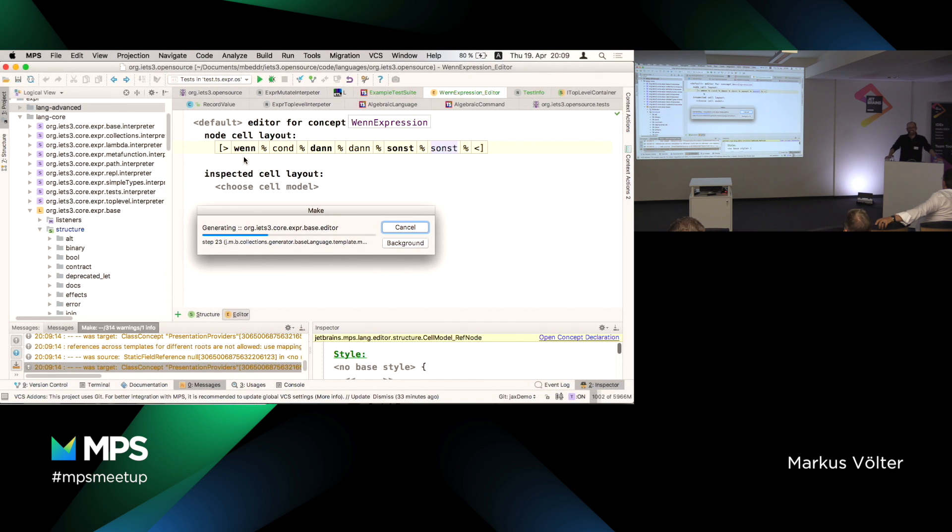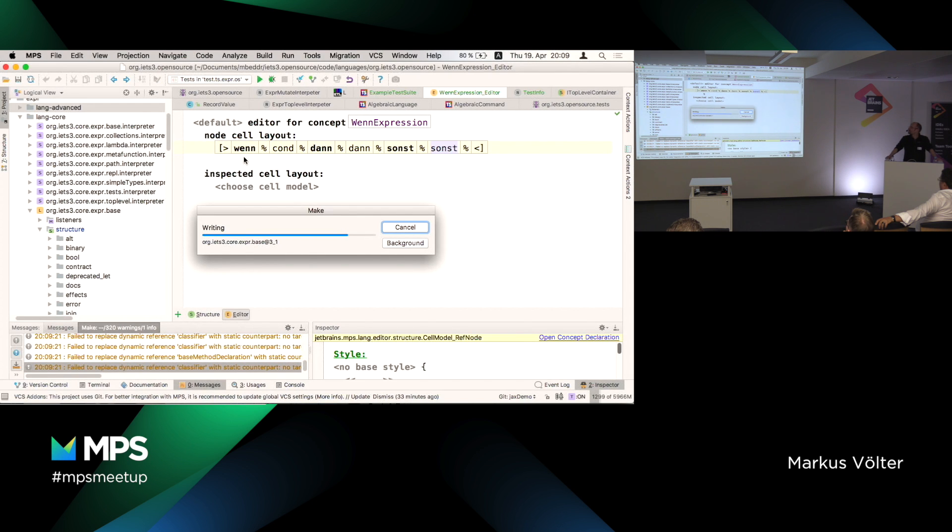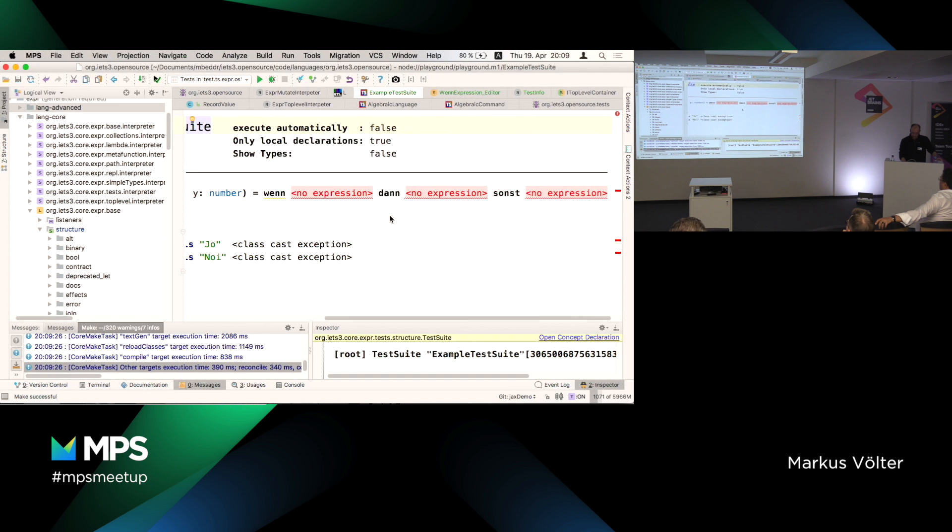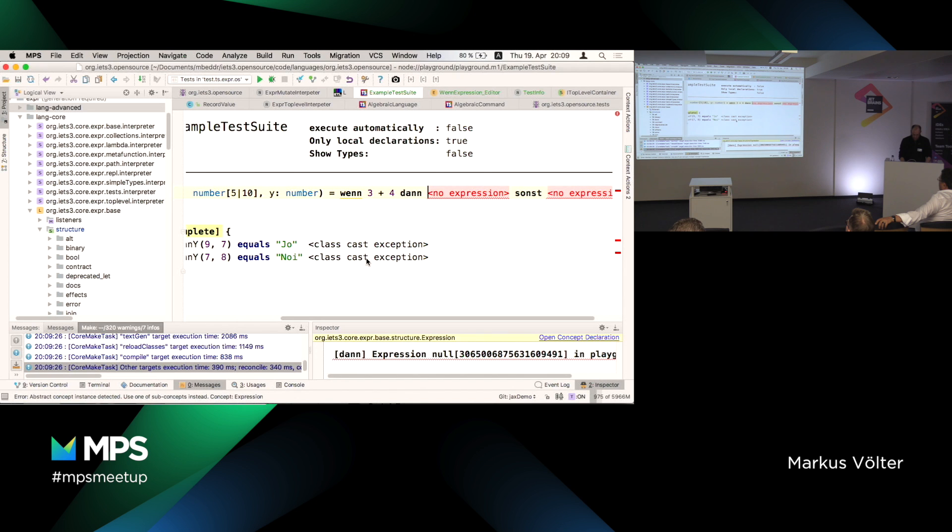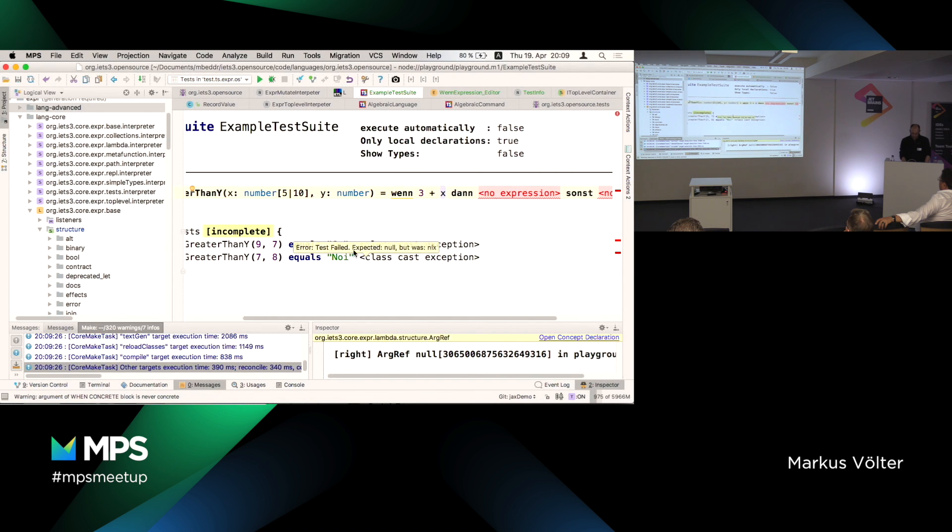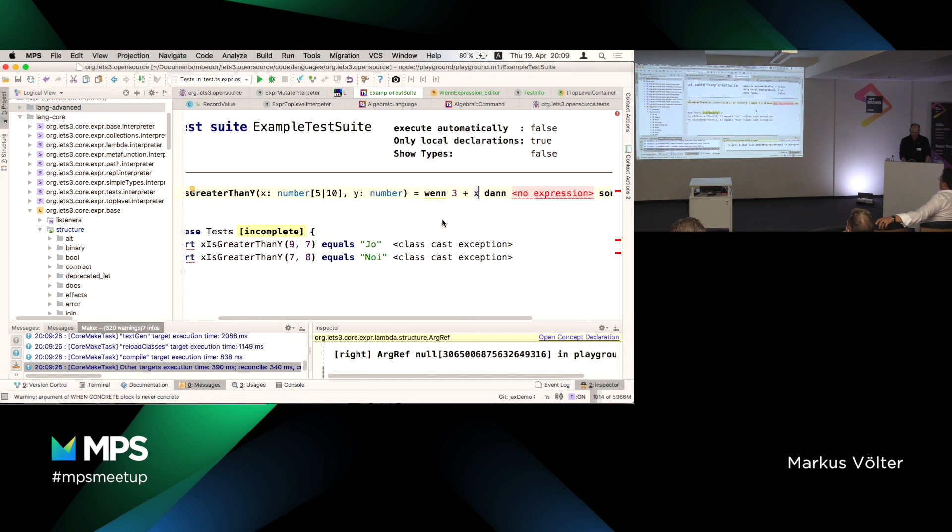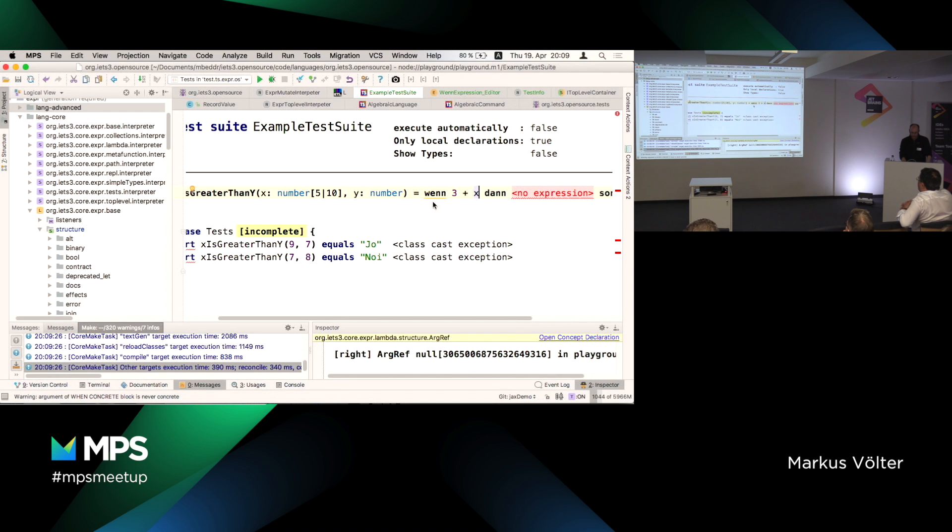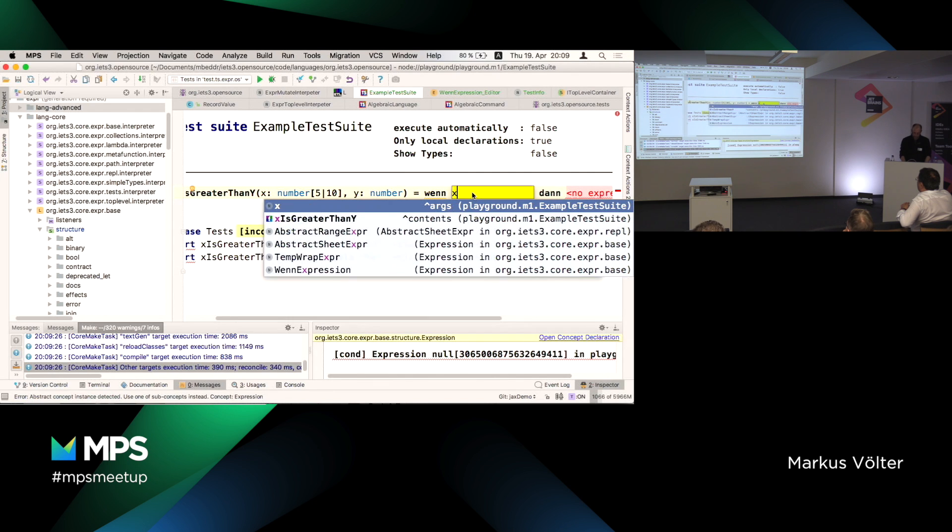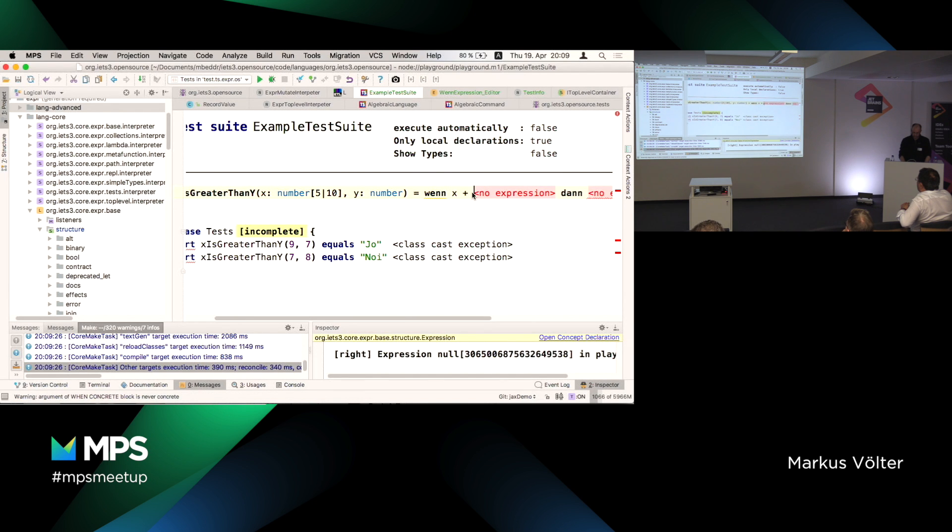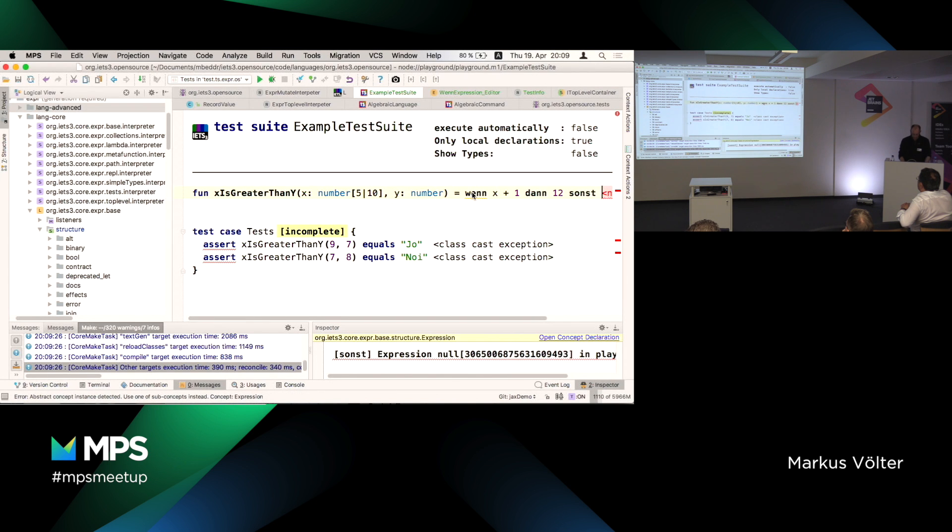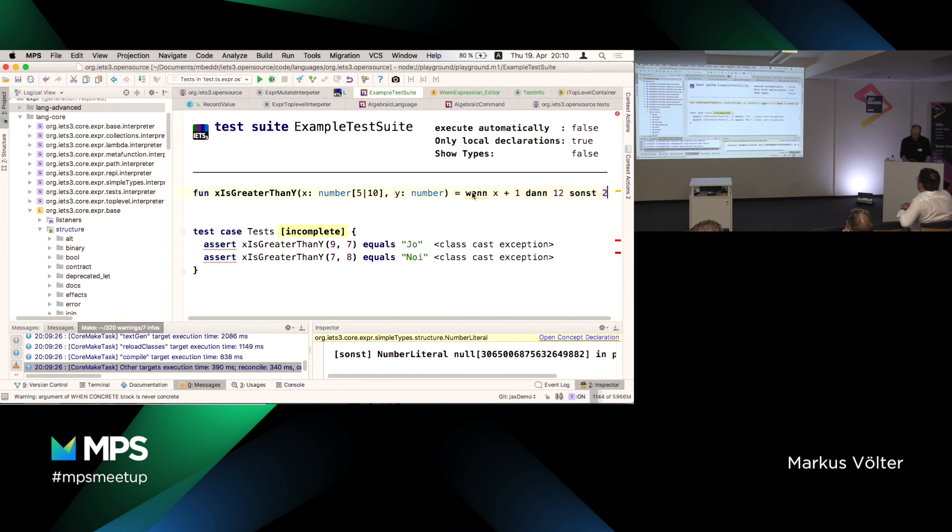So now it looks like this. Notice how the existing program changed how it looked because it's a projection editor. I can always change the notation of existing elements and my program changes how it looks. So I'm going to package this into a horizontal collection, press enter and embed the condition here. So this percent thing in notation just means embed the editor of whatever the condition that you have there brings here.